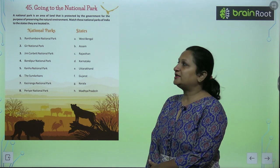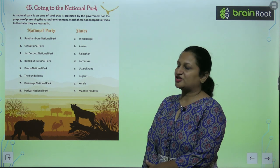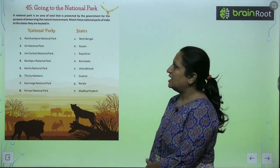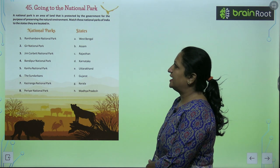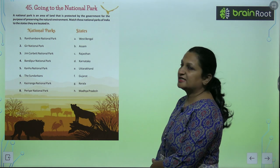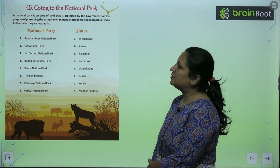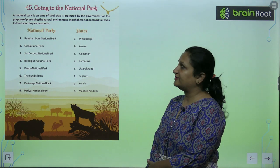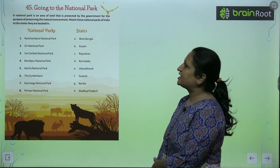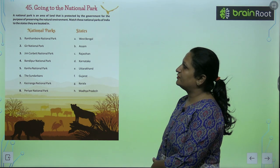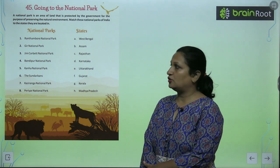Children, let's begin with chapter number 45, going to the national park. A national park is an area of land that is protected by the government for the purpose of preserving the natural environment. Match these national parks of India to the states they belong.